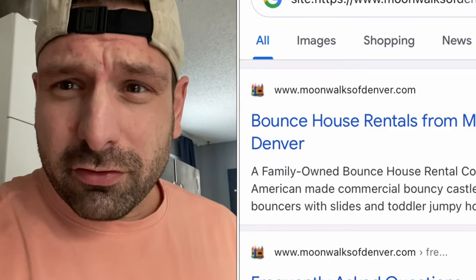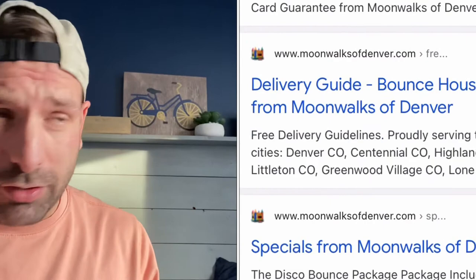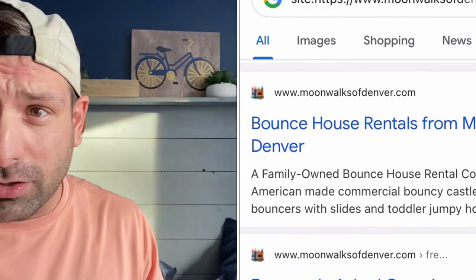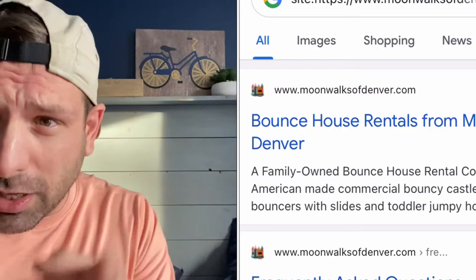What you're looking at are all the landing pages — the pages that Google has this website indexed for. Each one of these pages is a potential page that someone is going to land on. If they go to Google, type in a keyword, and land on a specific page, hopefully that page will be able to convert them into customers.